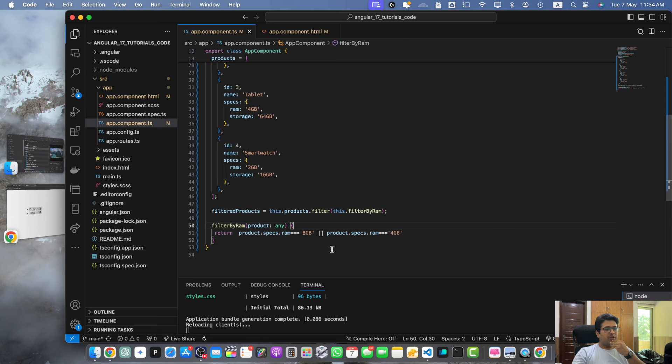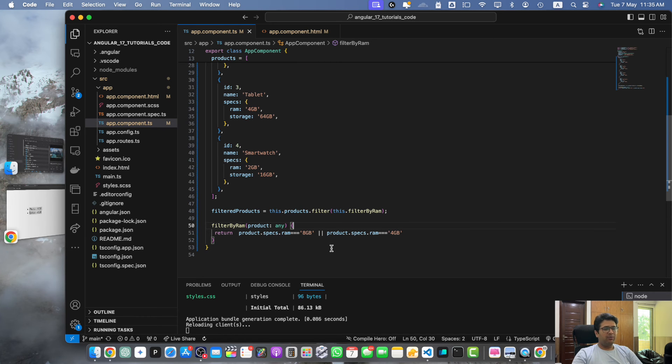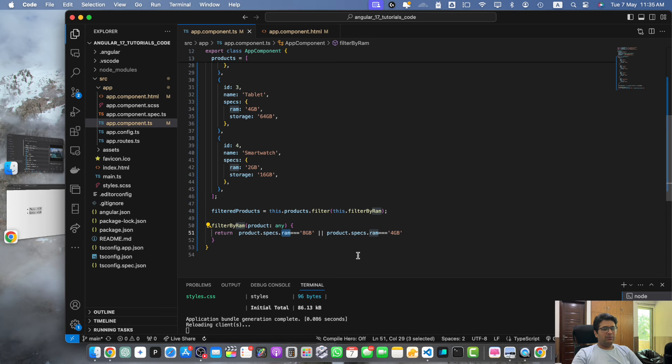In this function we defined a custom function called filterByRam that takes a product object and returns a boolean value based on the ram condition. We then pass this function as the callback function to the filter method.